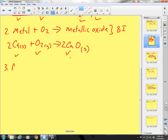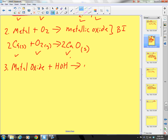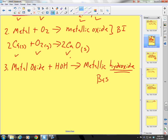Number 3 is a metal oxide — I call it a mox — plus water. You'll notice I like to write water as HOH. It yields a metallic hydroxide, which we also call a base.